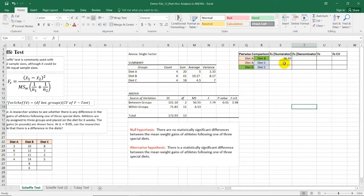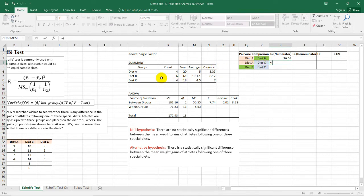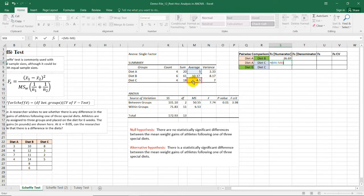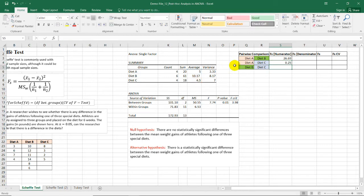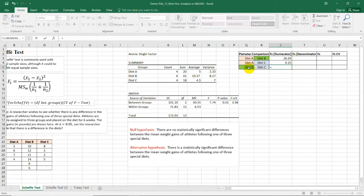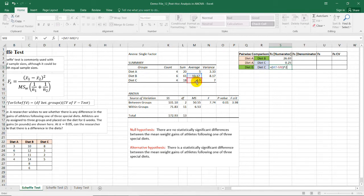Let's do this with the remaining cells. So we have here diet A and diet C. So we need to subtract the mean of diet A, which is 5, minus the average or the mean of diet C, quantity squared. And we have this. For the last one, we have diet B and diet C. So we have 10.17 minus 4.5 squared.